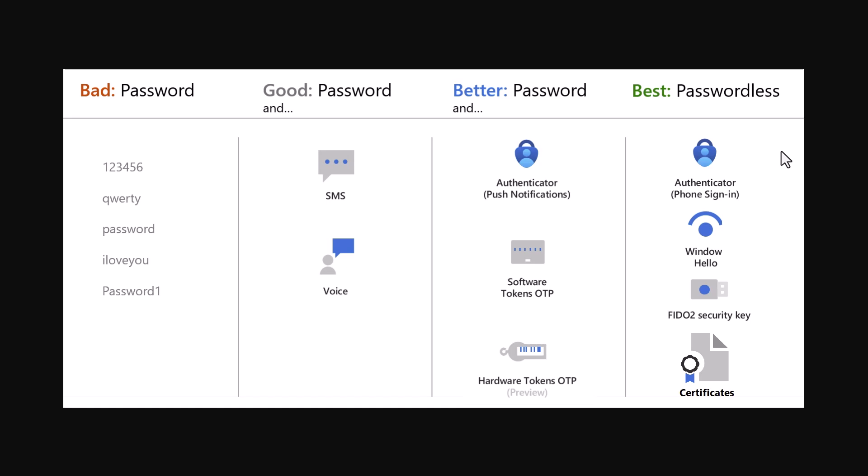And then we have an example of a very strong security profile for authentication, which is passwordless. This example here, we have Microsoft Authenticator phone signing, which we'll discuss later, Windows Hello, FIDO security keys, which are hardware devices, and certificates.